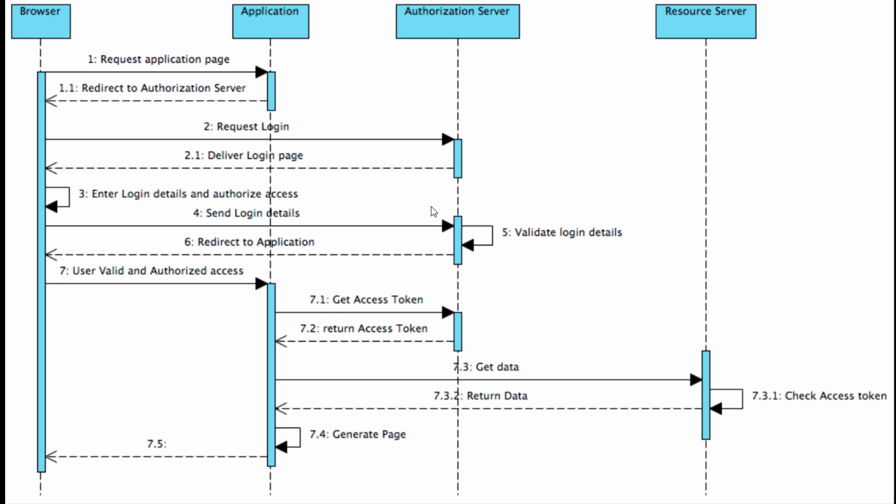The authorization server will redirect the user back to the application through the browser redirect. At this time, the authorization server will attach an authorization code in the URL. Because this code is generated by the authorization server, you can use it to get credentials from the authorization server.